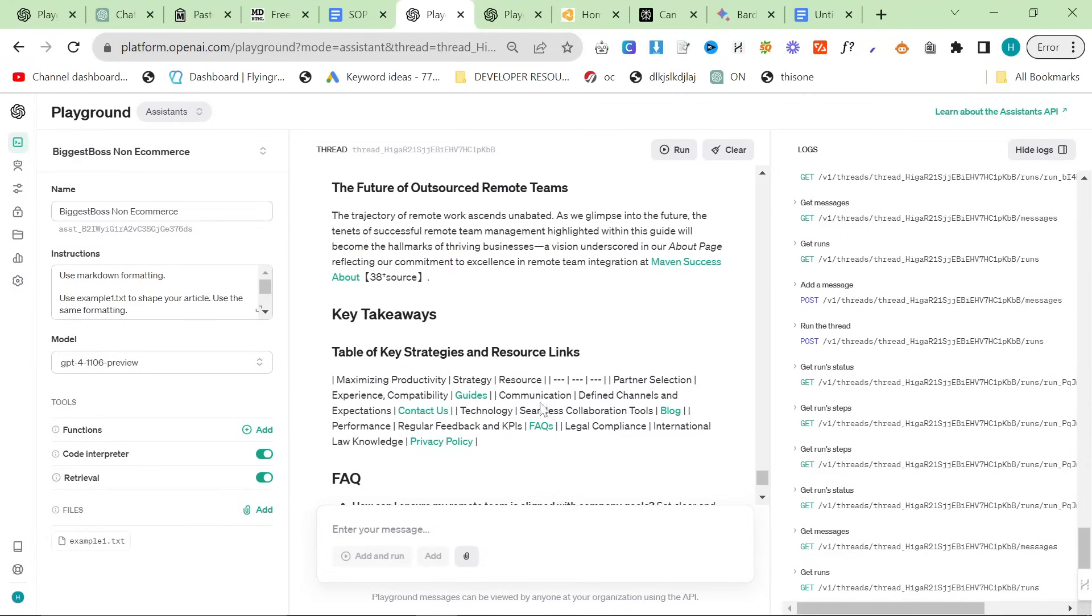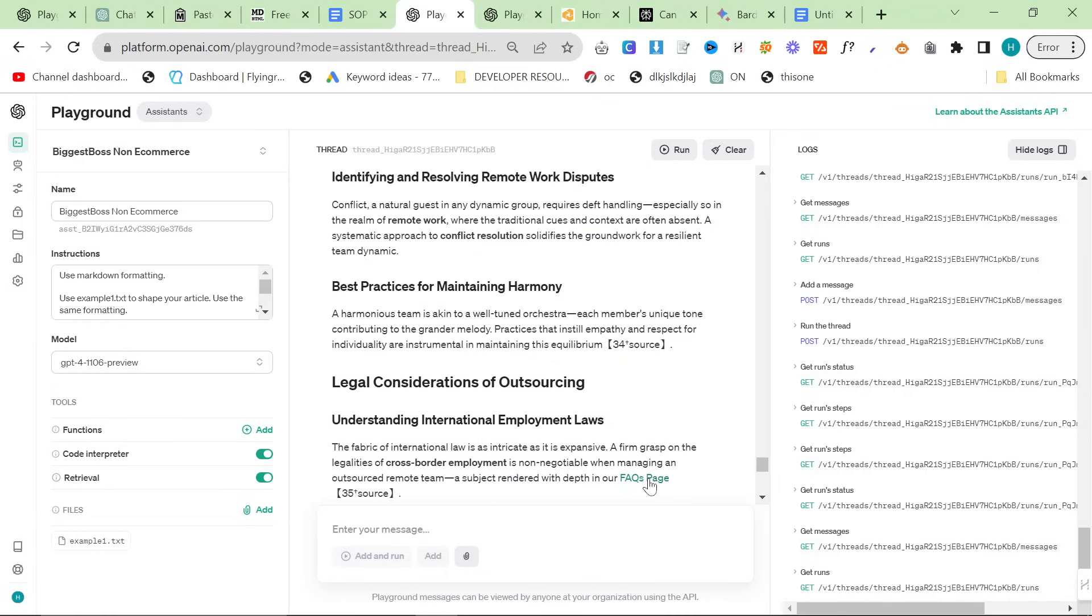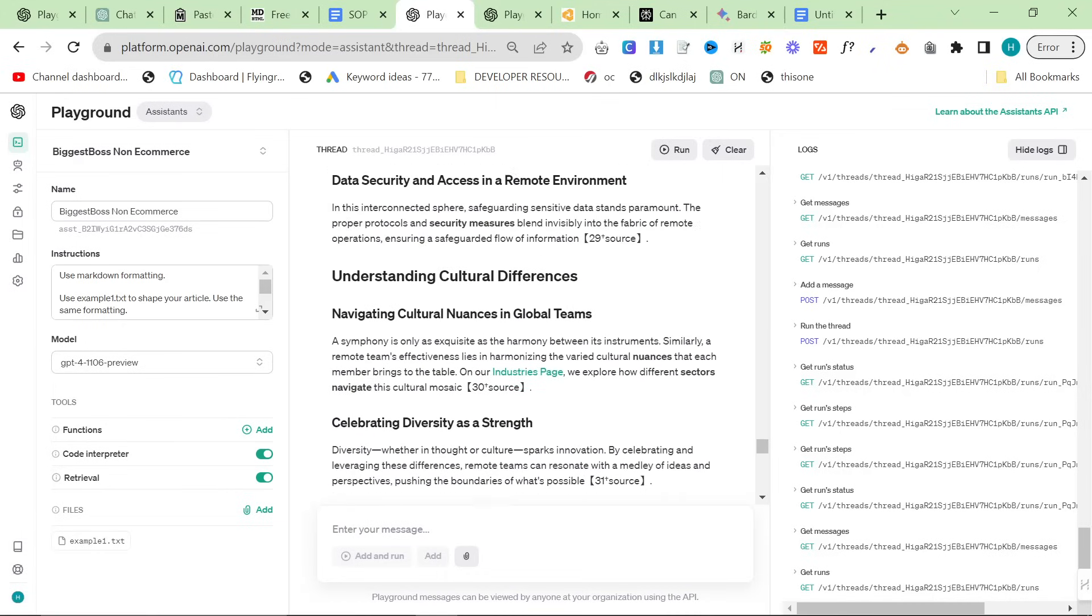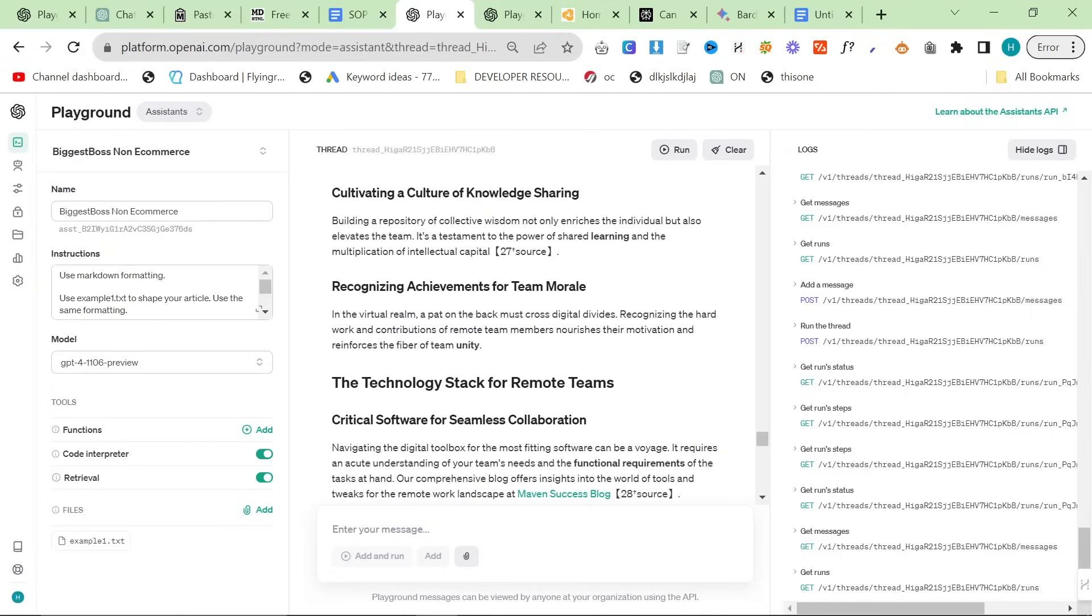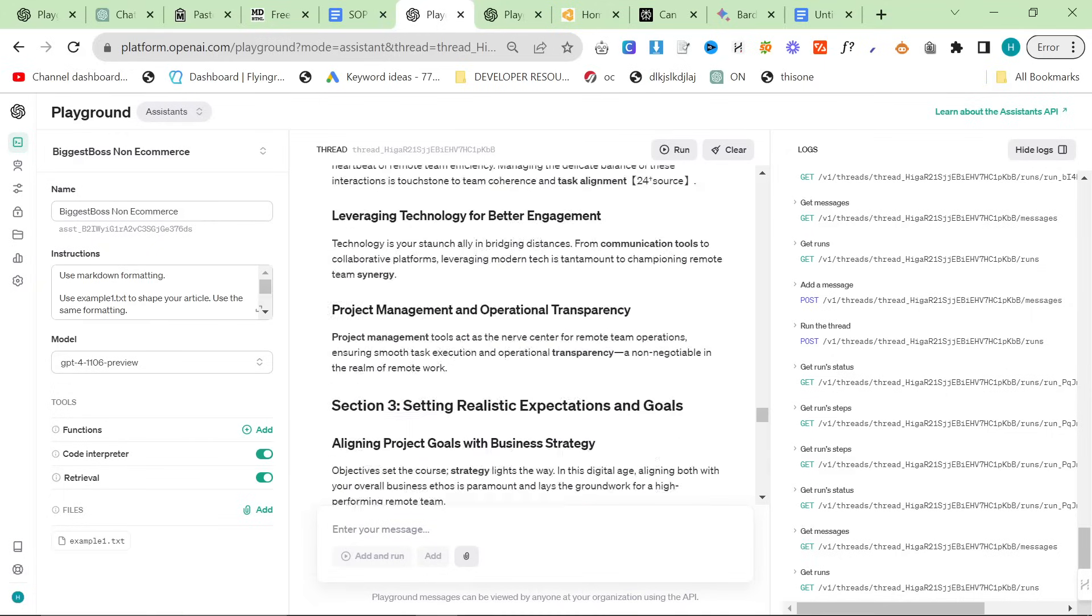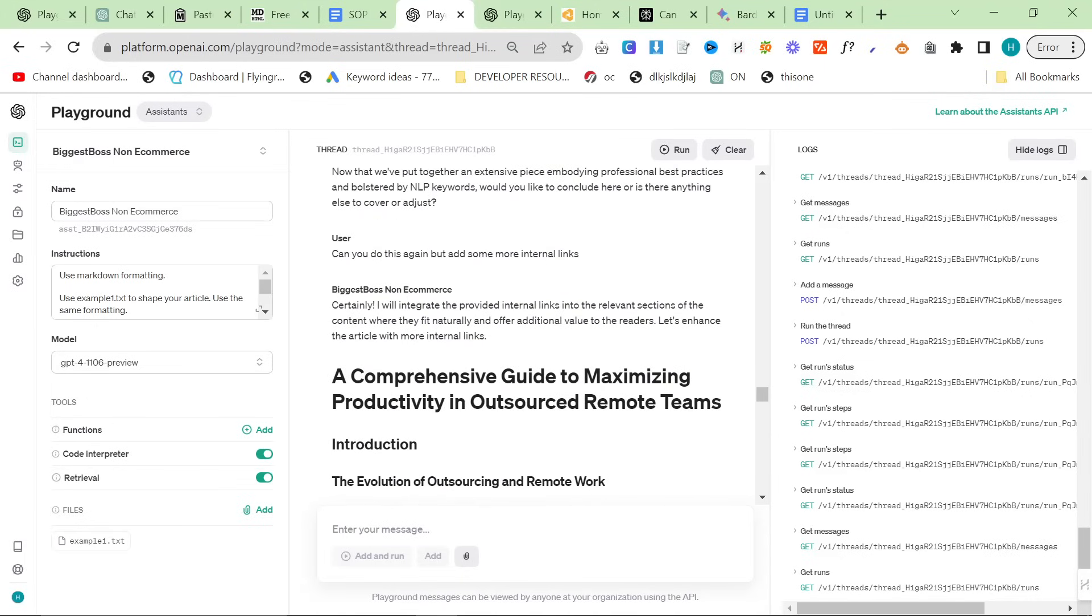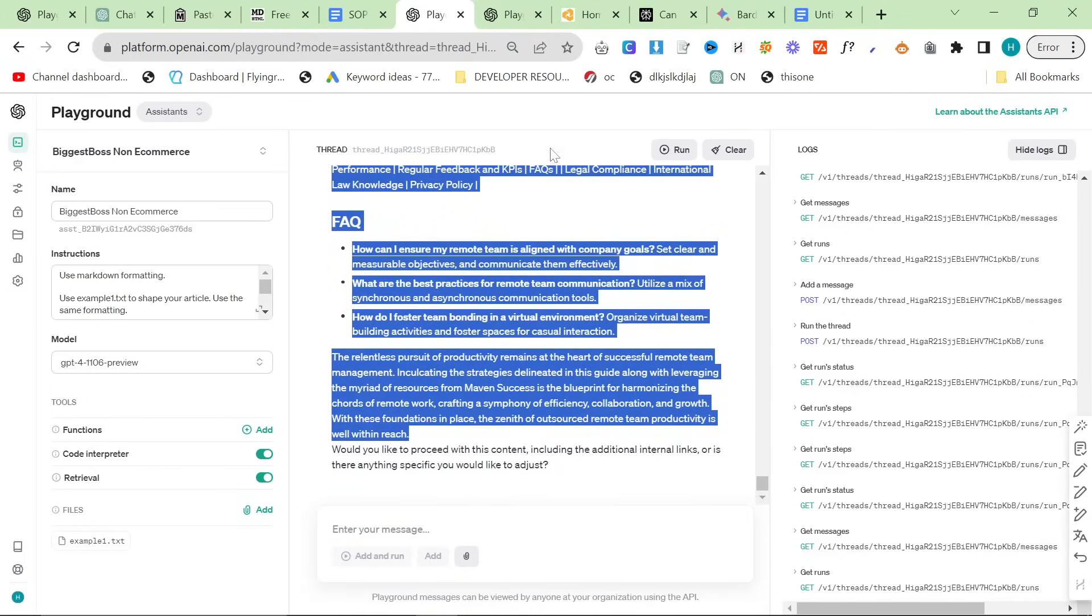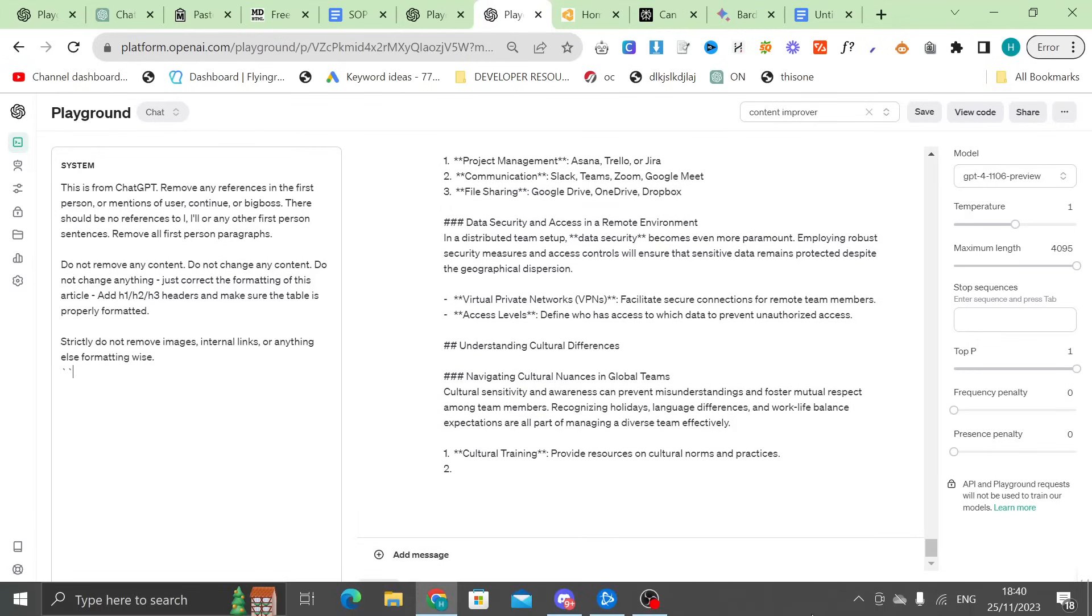So, there we go. This is now done. This has got a link to guides, Maven Success About, FAQ's page, Industries page, Maven Success Blog. Yeah, this has all the internal links that I asked for, which is great. So, then I would probably just run this, to be honest with you now, now that I have it. But we'll see how long this content is.